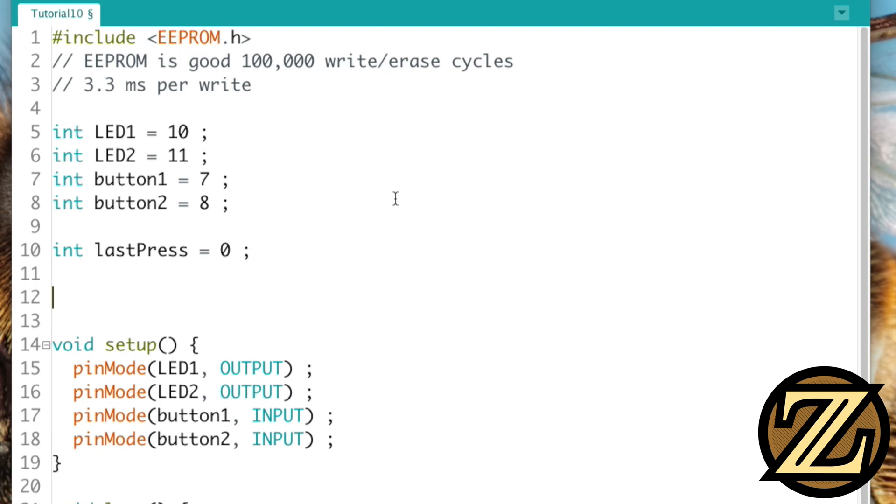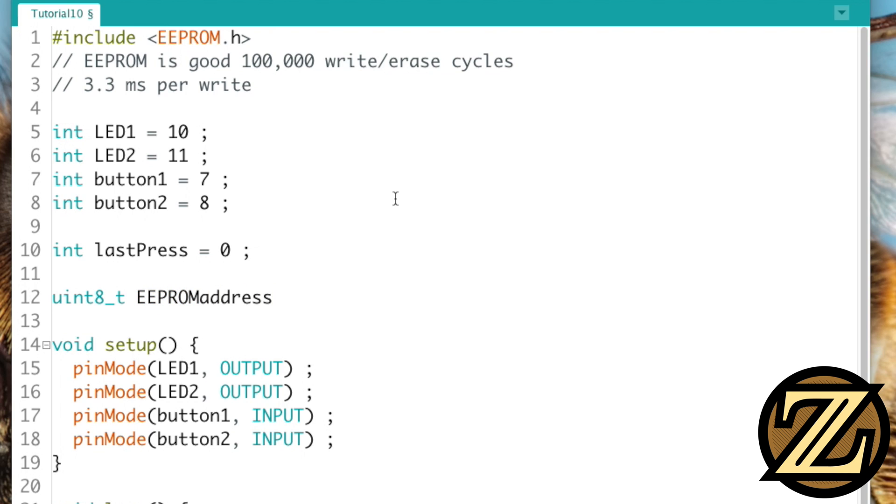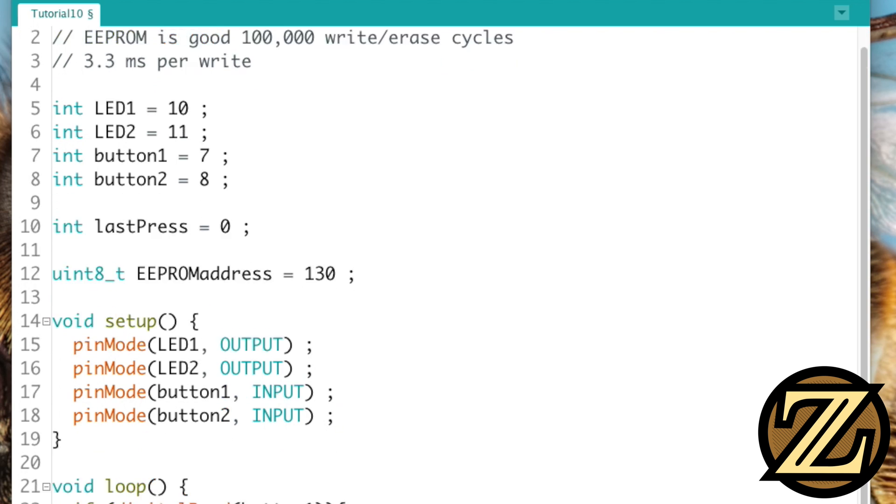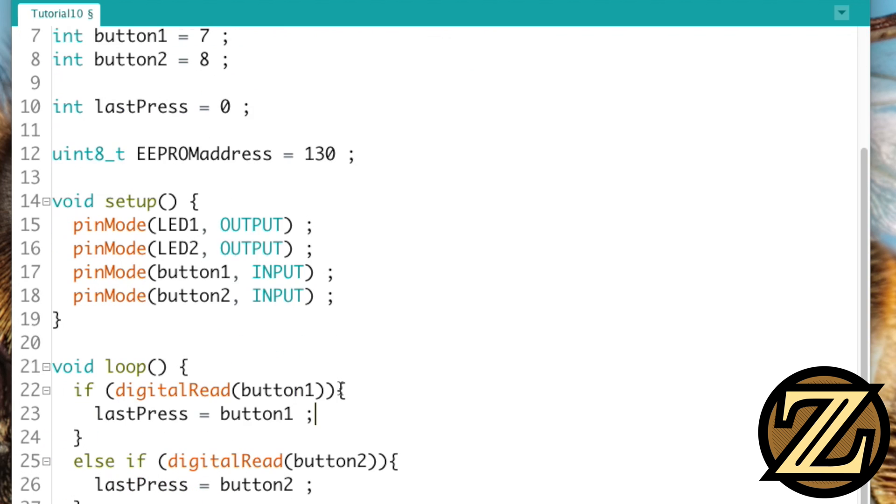So since we're using an Uno, I can choose any address between 1 and 1,024, so I'm going to choose an arbitrary address here. I'm going to call it EEPROM address, and I'm going to call on 130 just to show you that I'm going to write to that address of the EEPROM.